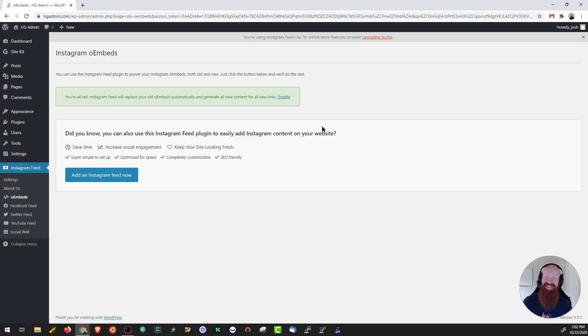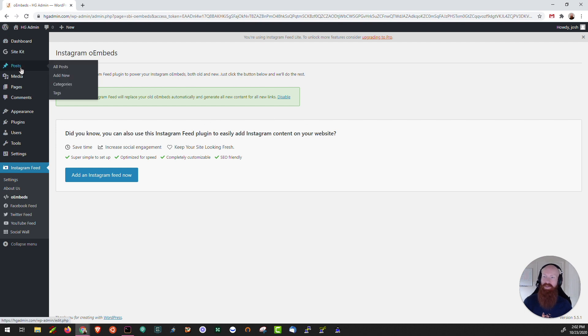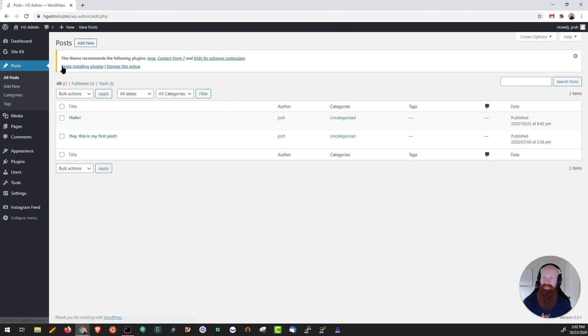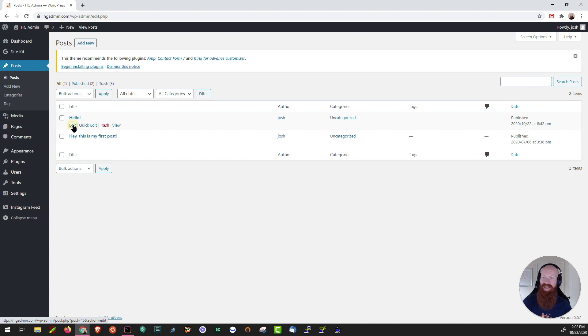As you can see now the plugin has officially been connected to Instagram and Facebook feeds. Now all I need to do is test it out and see if it works. So let's go over to one of my posts. I'll click on posts and all posts. I'm going to edit one of my existing posts just to test this out today. I'll click on edit.